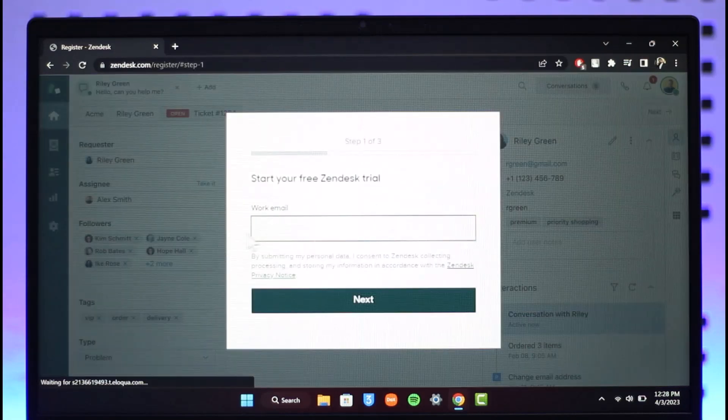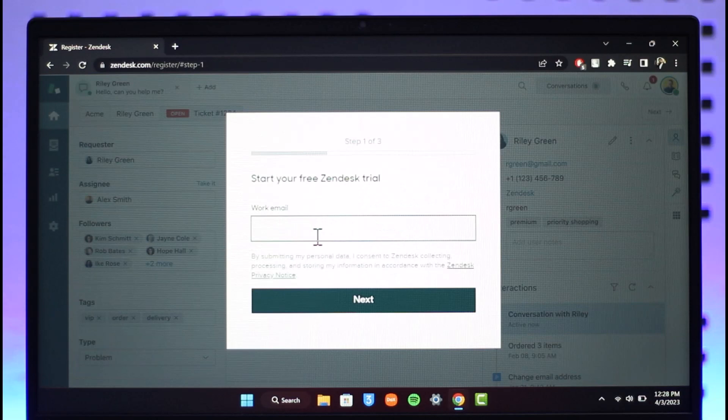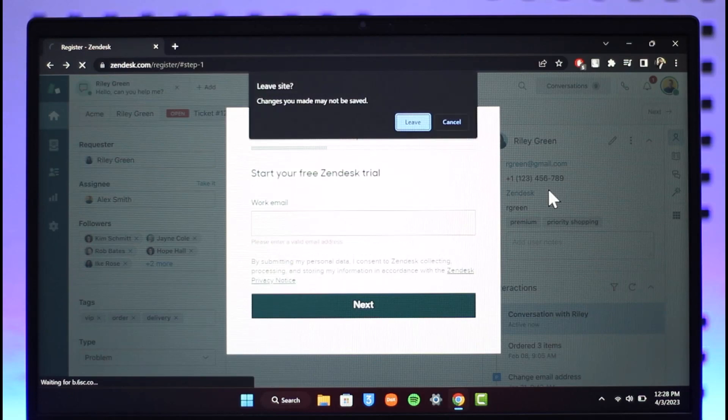Then after you do that, you just need to simply enter your email address and then a password, and then you'll be successfully signed into your Zendesk account. This is how you can log in to Zendesk.